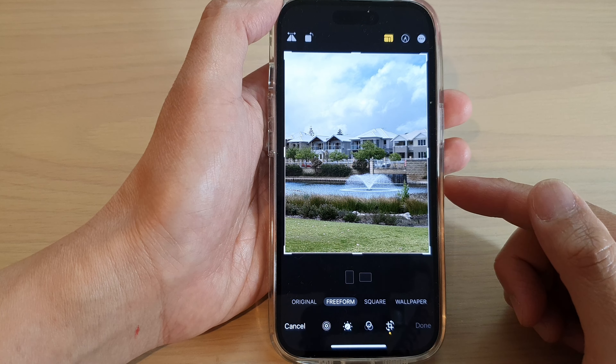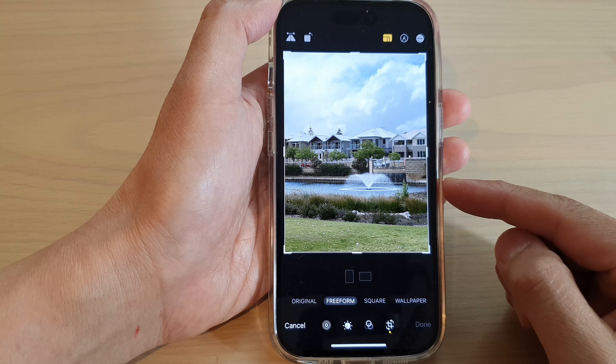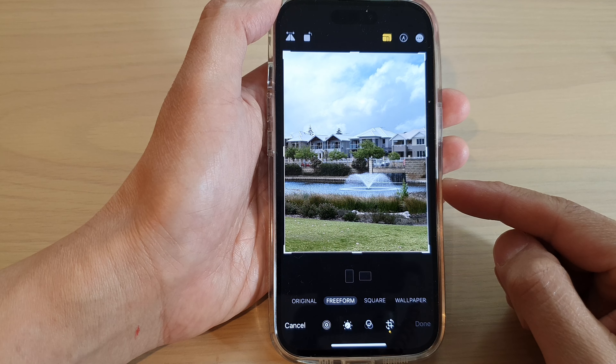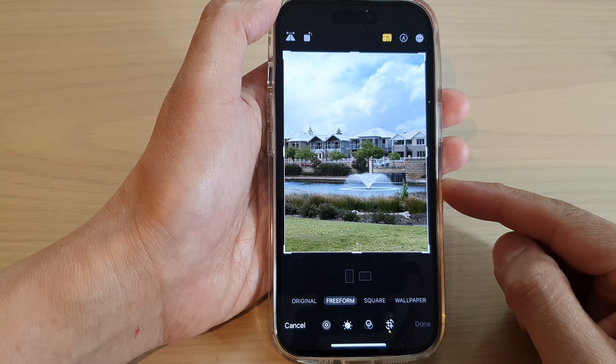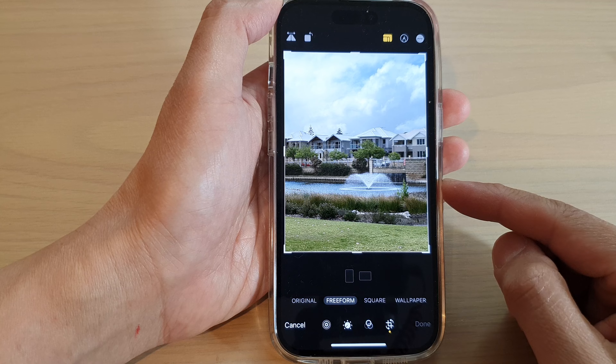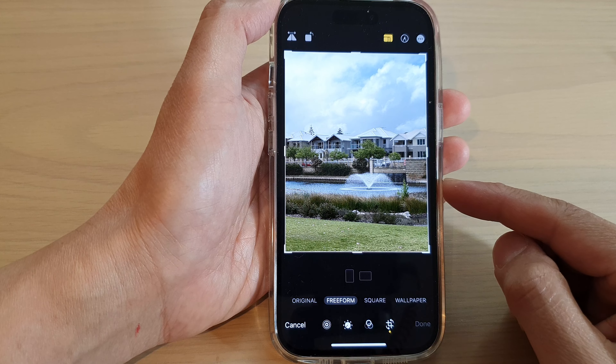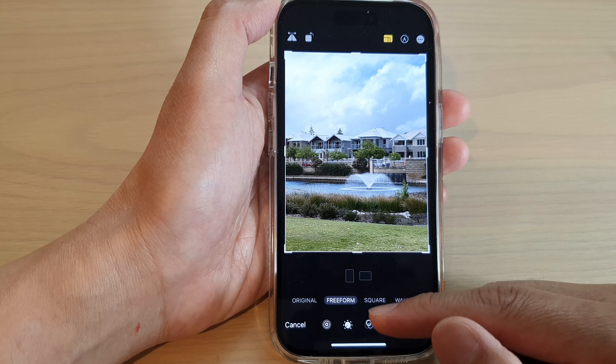Hey guys, in this video we're going to take a look at how you can crop an image on the iPhone 14 series.